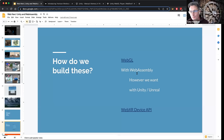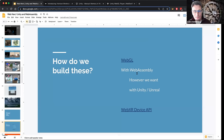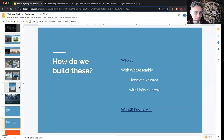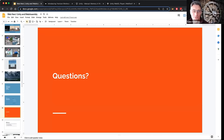WebAssembly — subject of the next talk — is really nice for allowing us to build more complex experiences however we want; a great tool for that is game engines such as Unity and Unreal. And if your users are in virtual reality or augmented reality, there's the WebXR Device API — that's what powered a lot of those screenshots — allowing the user to interact with your website in virtual reality. That's all for today; let's switch to Q&A.